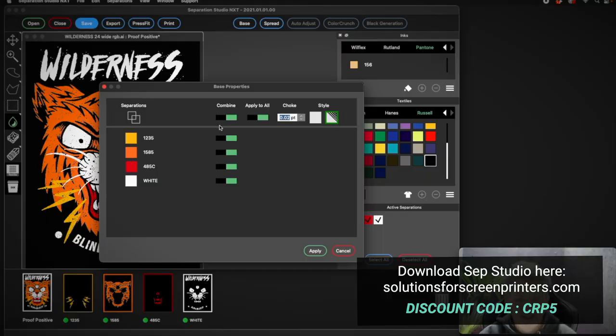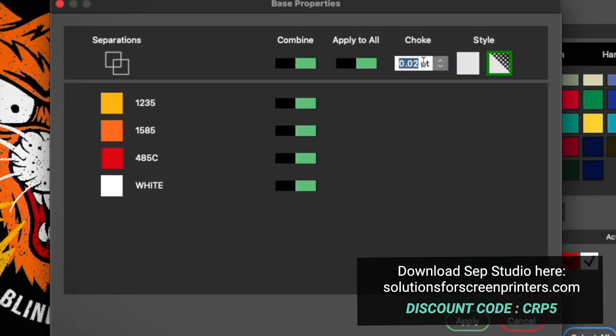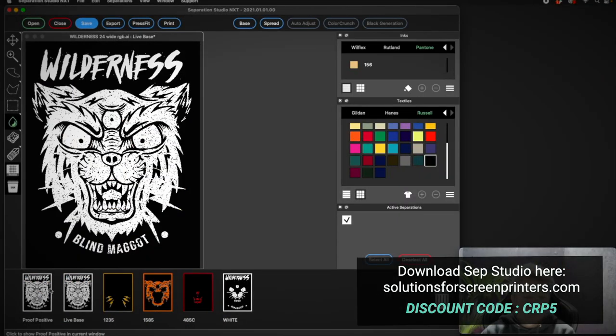You can download Separation Studio NXT from Solutions for Screen Printers and they've got free trials. They've even set up all the squeegee viewers with a discount code — the discount code is CRP5.